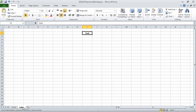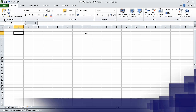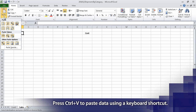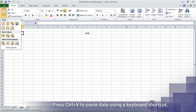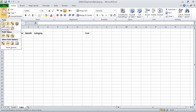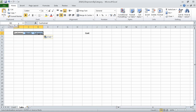On the Sales worksheet, select cell B2. Then on the Home tab, in the Clipboard group, click the Paste button's arrow. Point to the first icon in the Paste group, and then click the Keep Source Formatting icon, which is the final icon in the first row of the Paste gallery. Excel pastes the header values into cells B2 through D2, retaining the original cells' formatting.